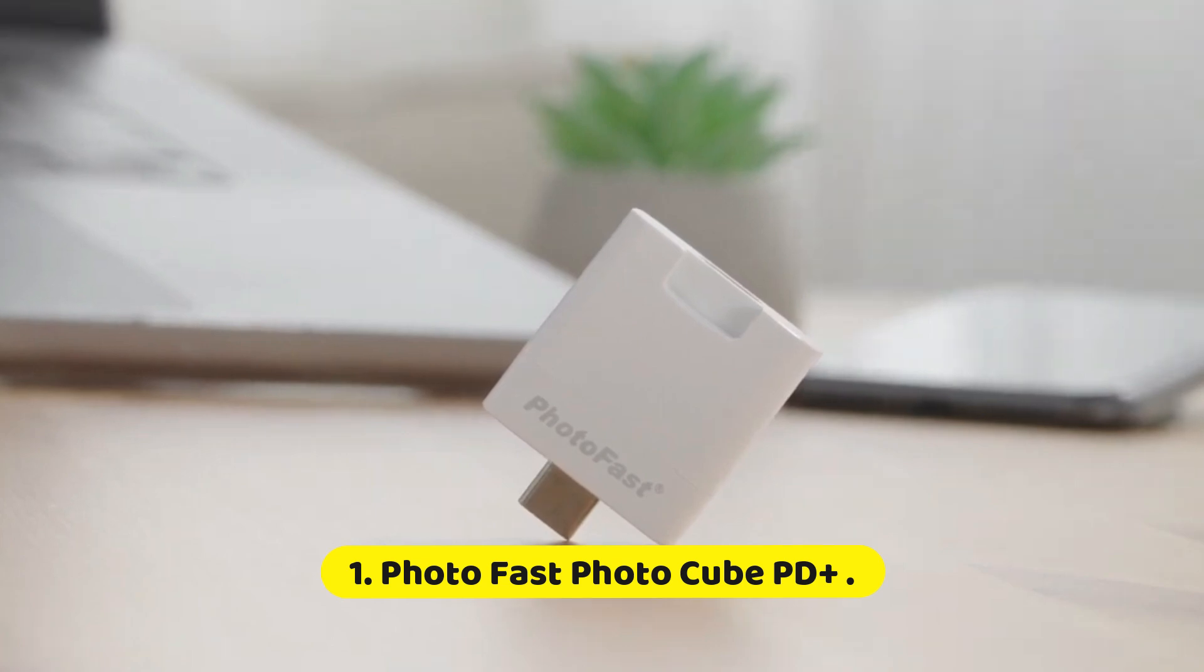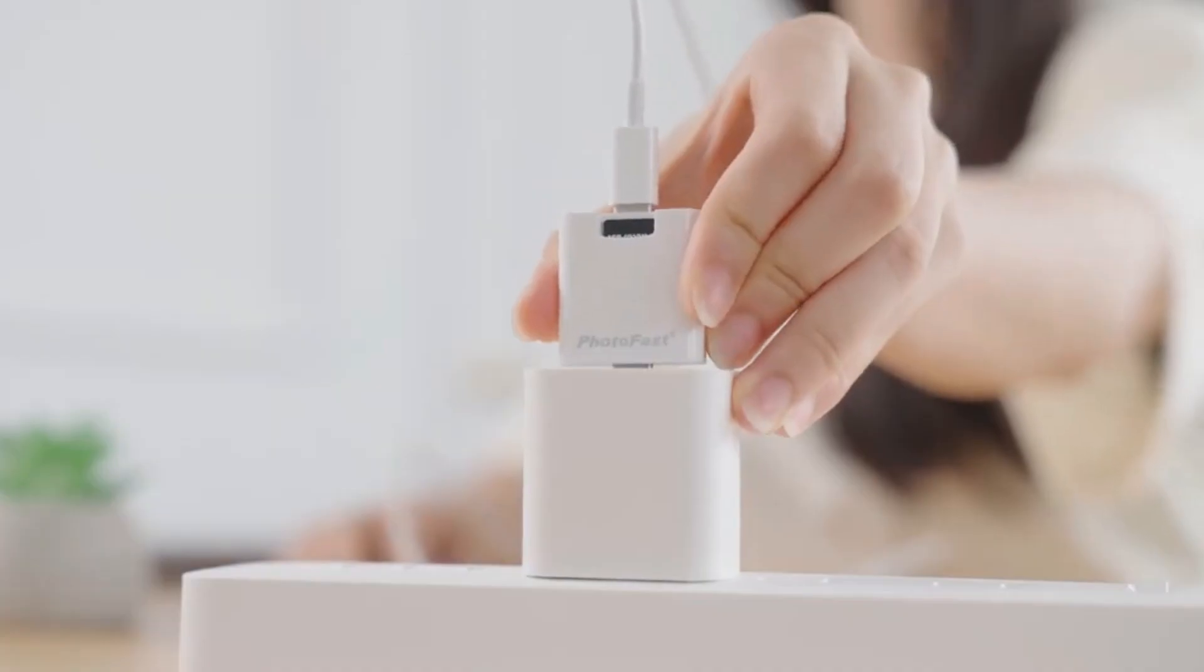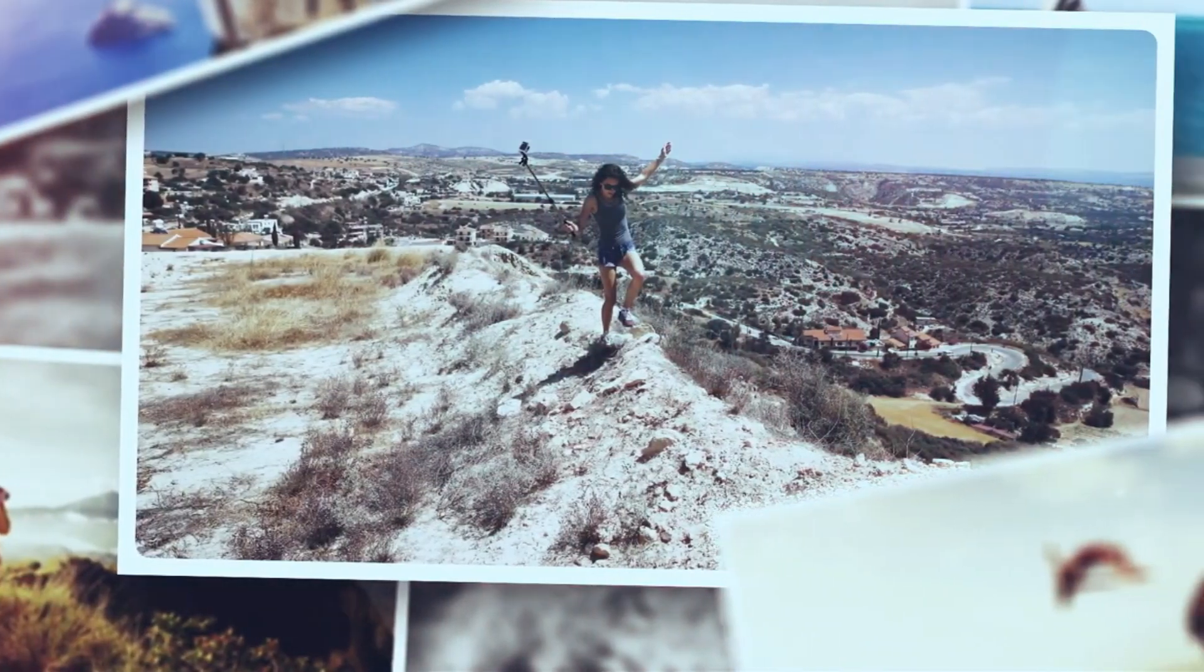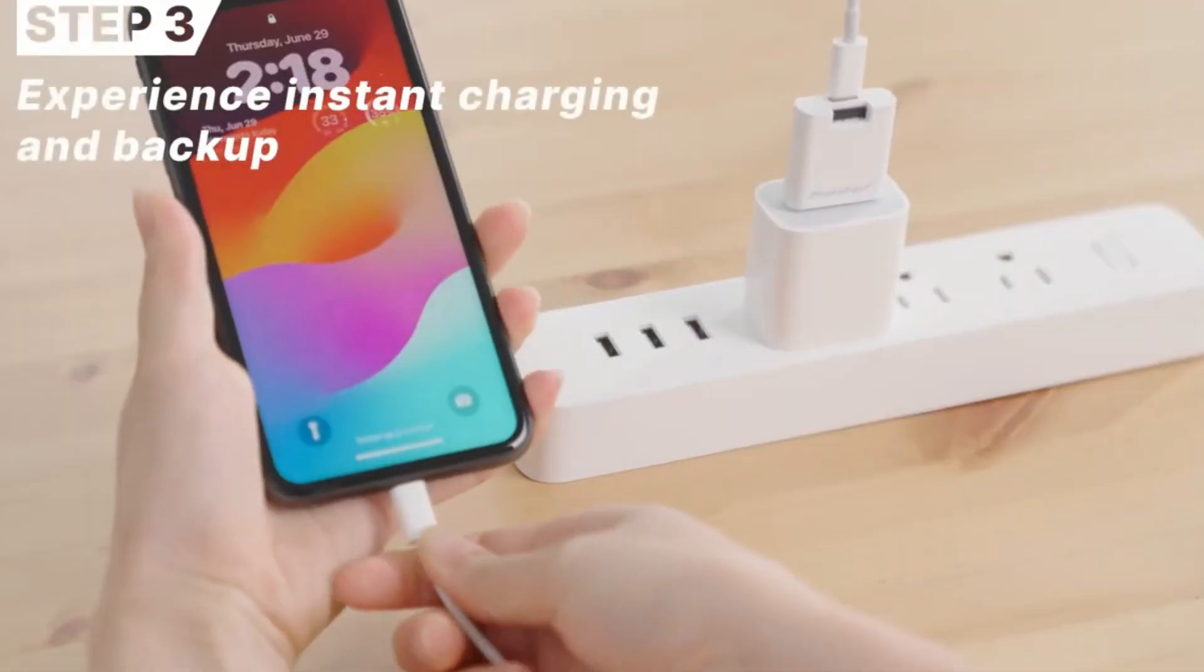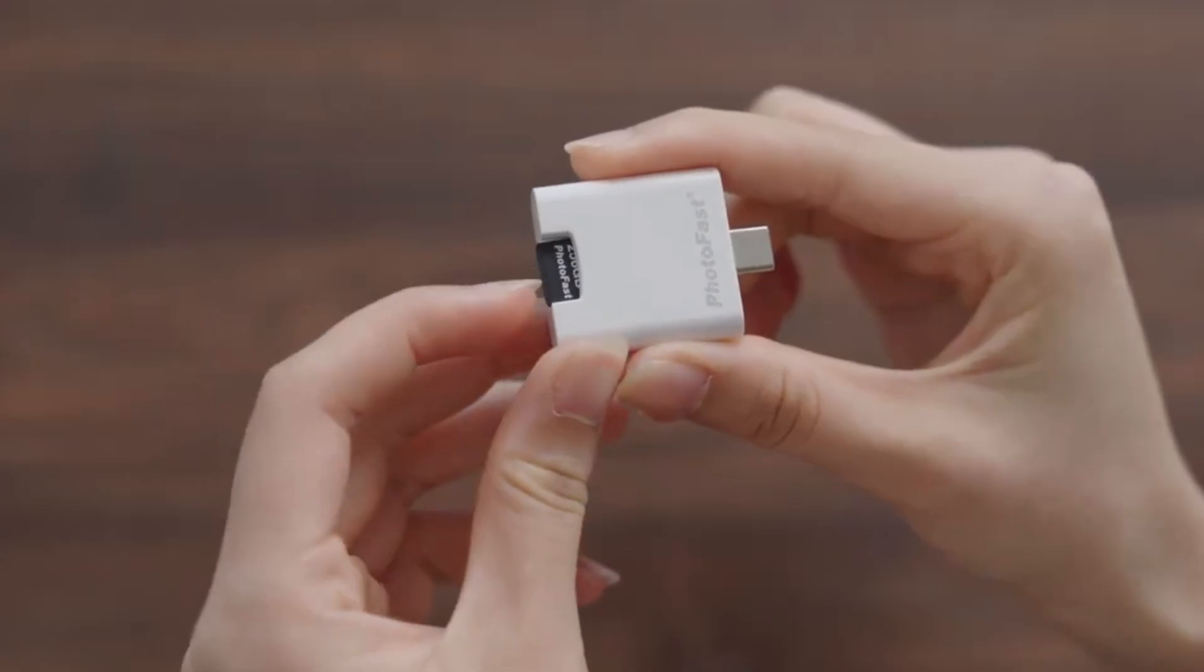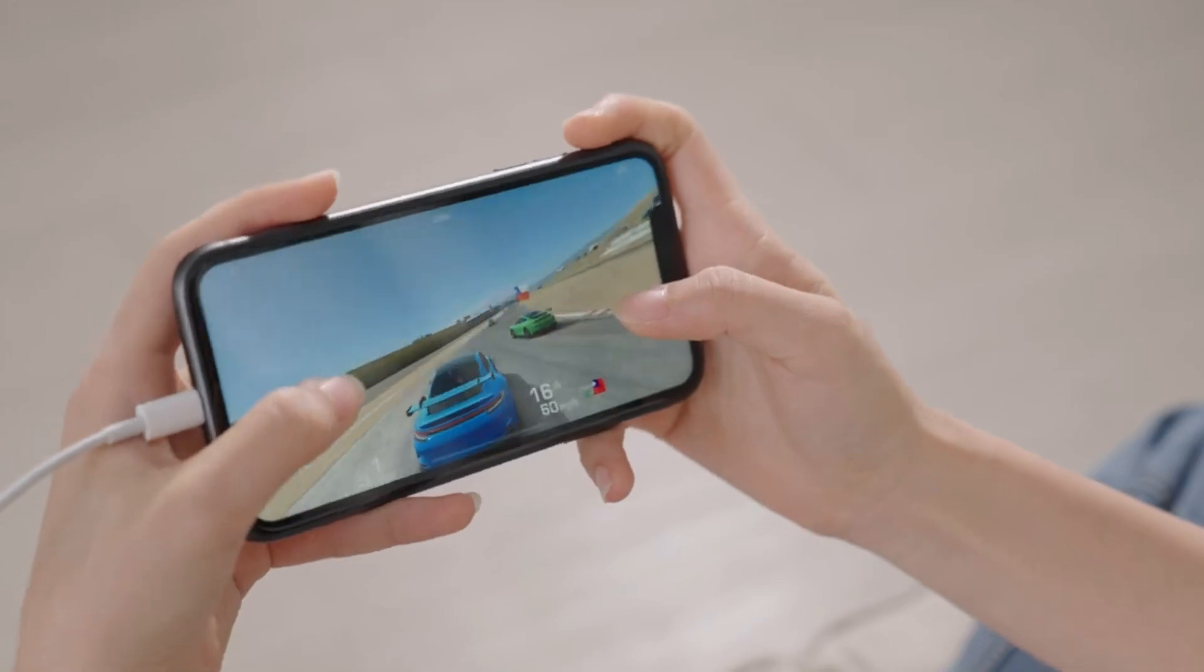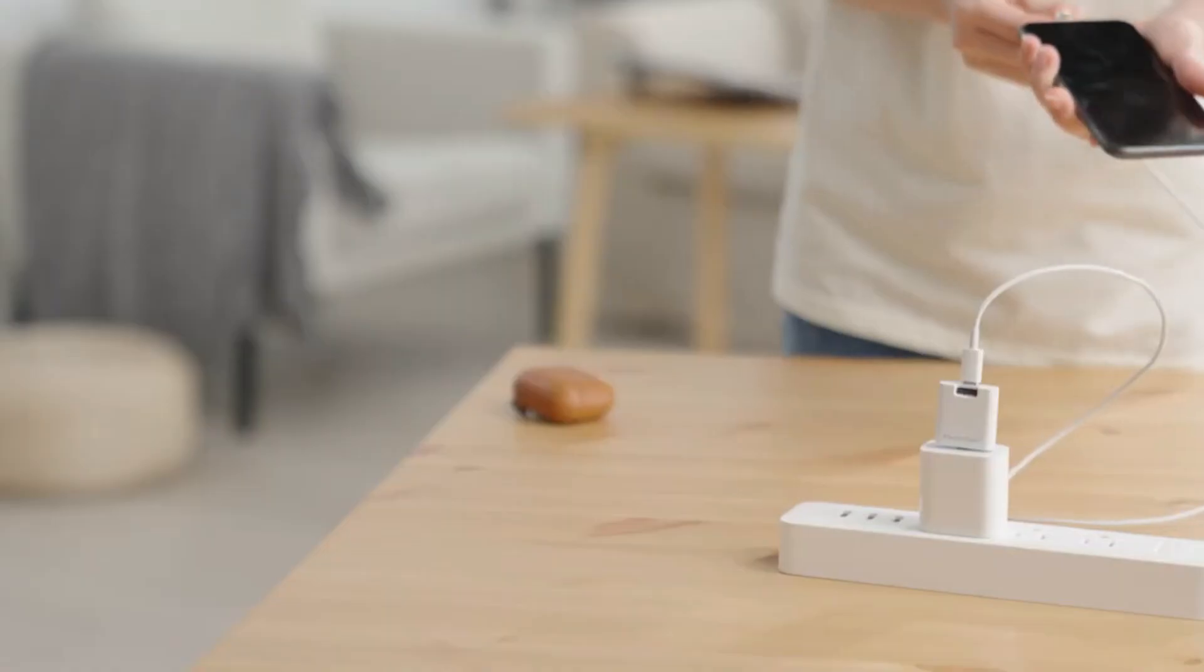Number 1: PhotoFast PhotoCube PD Plus. The PhotoFast PhotoCube PD Plus is a revolutionary device that redefines the way we manage and transfer our digital content. Combining the functionality of a portable storage solution with the convenience of a charging dock, this innovative gadget offers a comprehensive solution for users seeking to back up, store, and access their photos and videos with ease. Equipped with versatile connectivity options, including USB-C, Lightning, and micro-USB ports, the PhotoCube PD Plus ensures compatibility with a wide range of devices from smartphones and tablets to cameras and laptops.